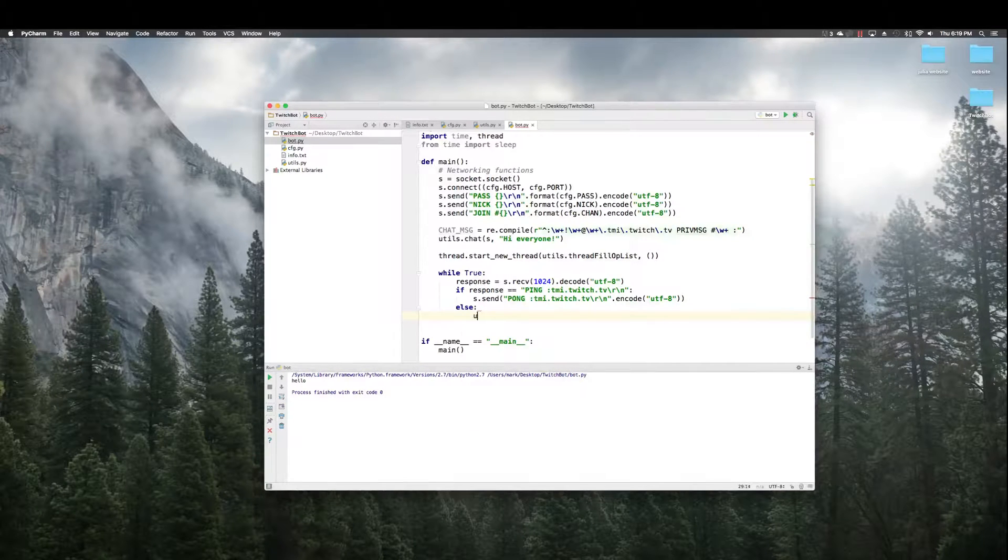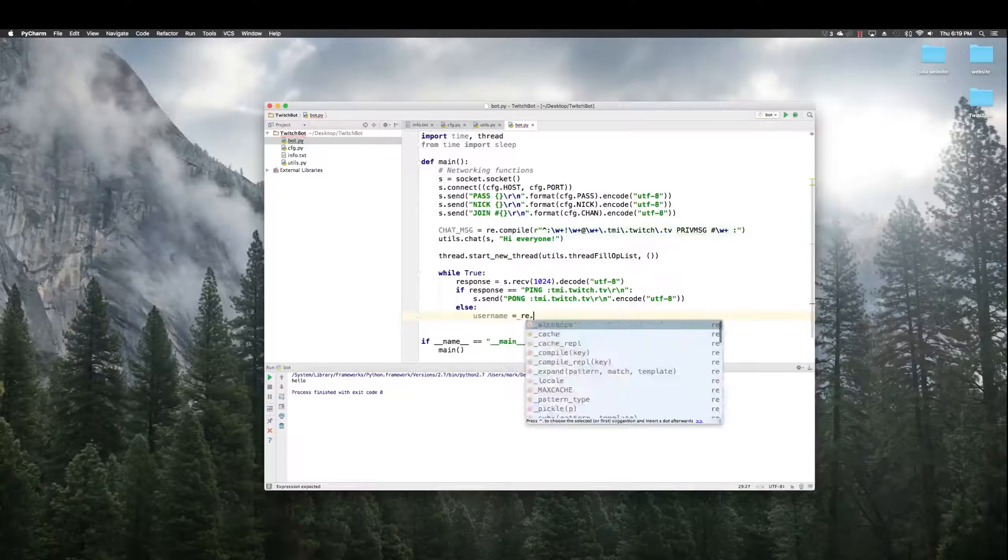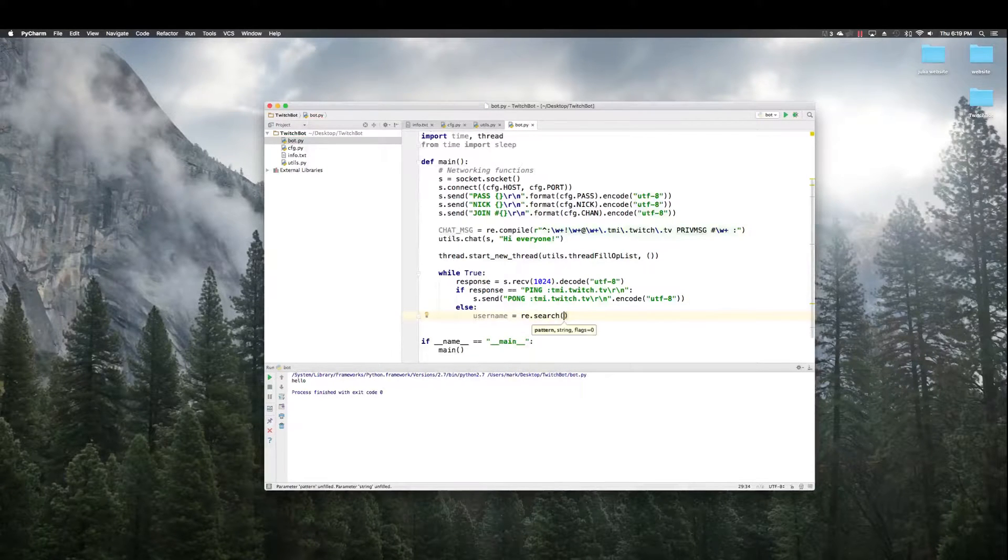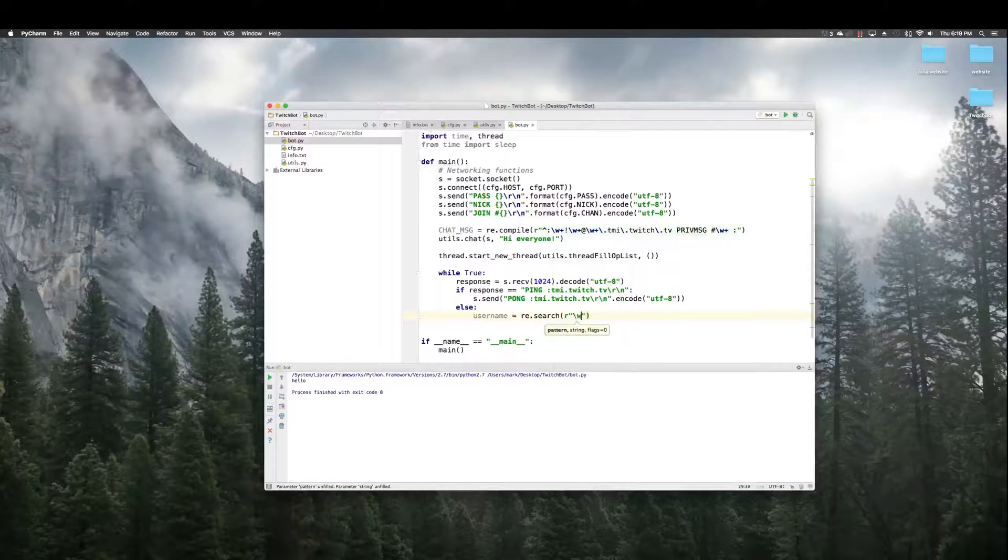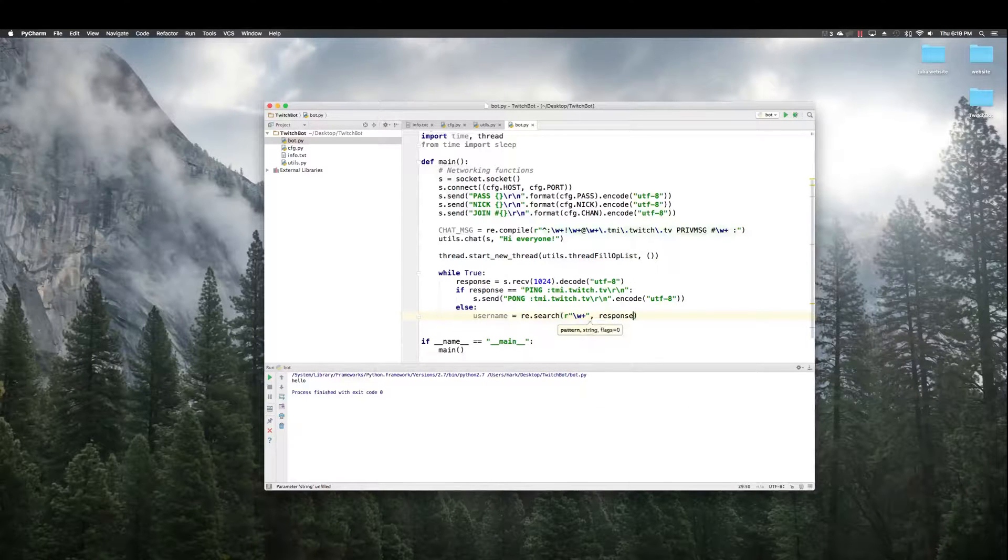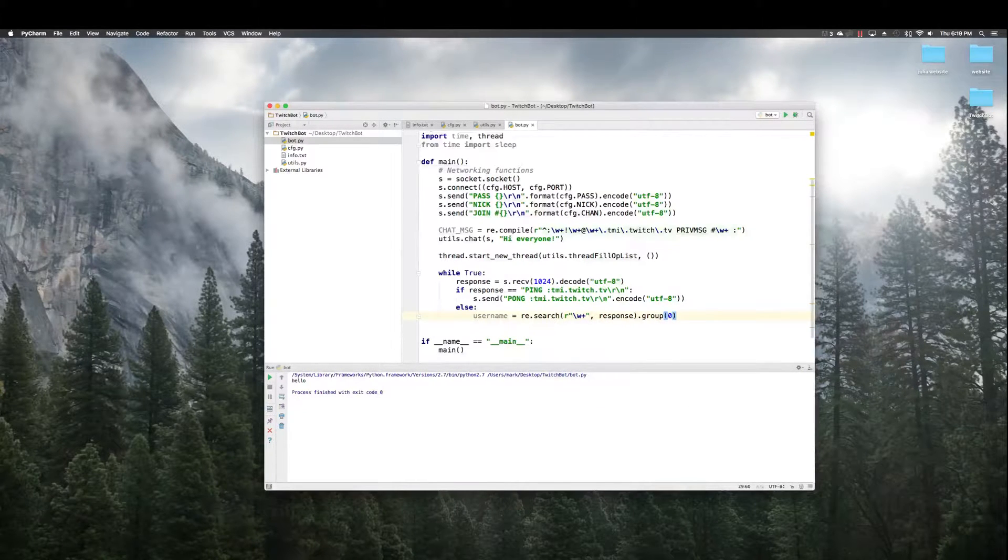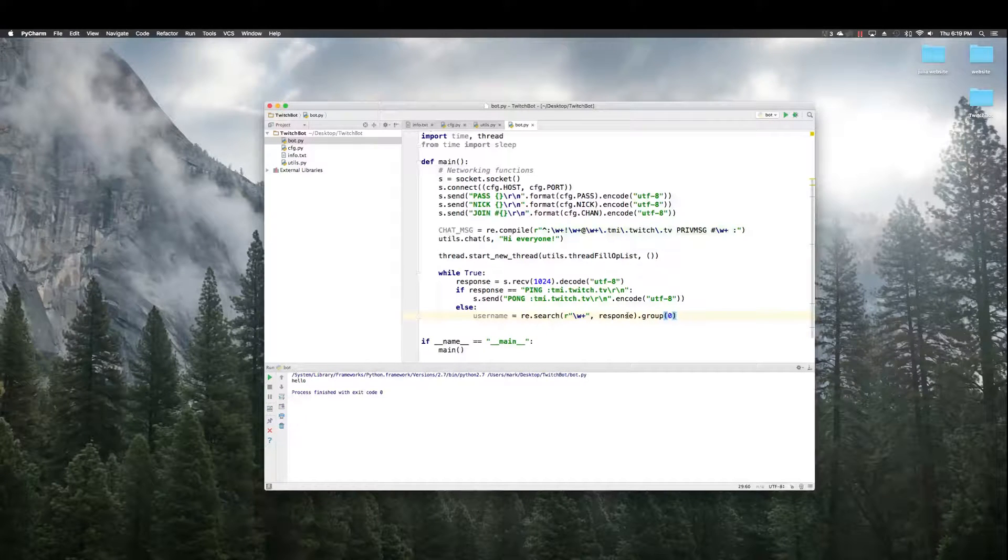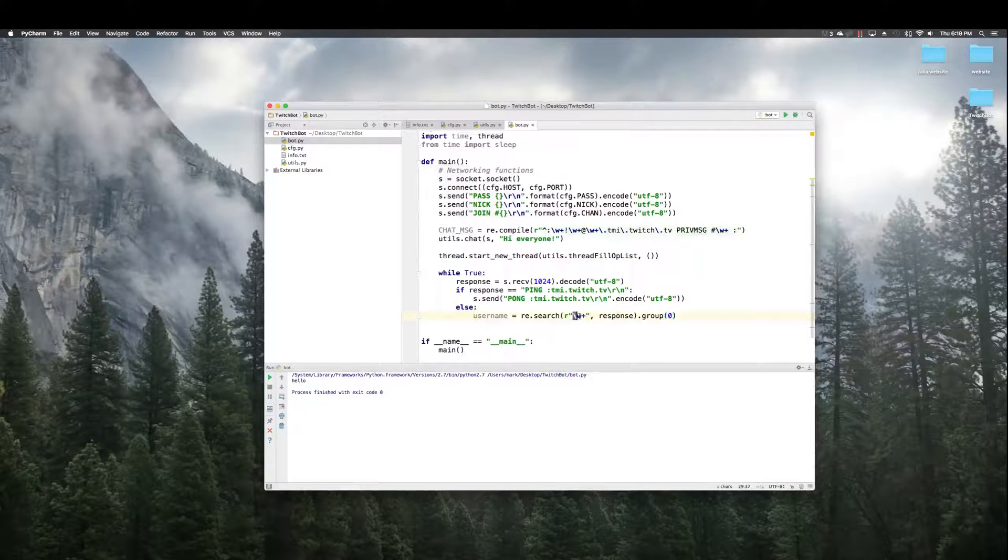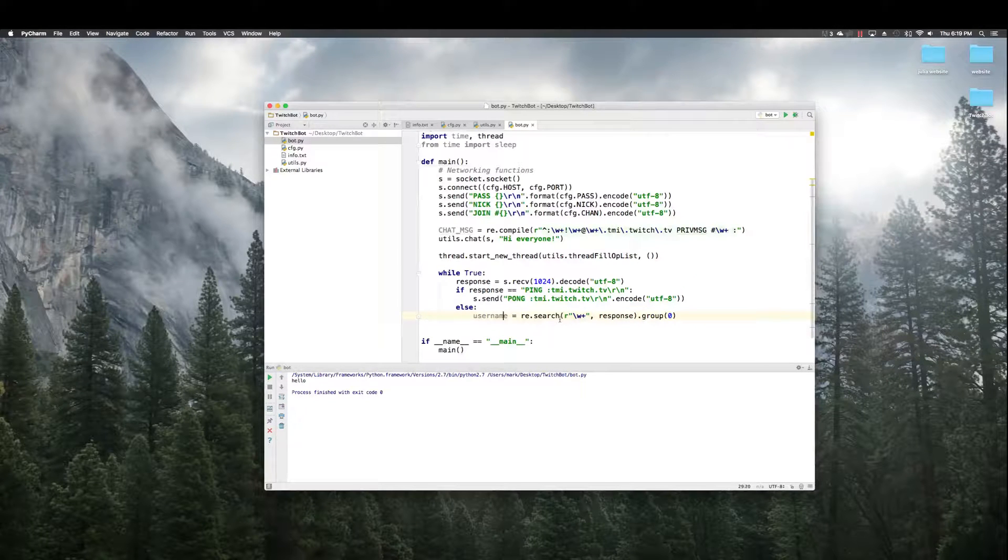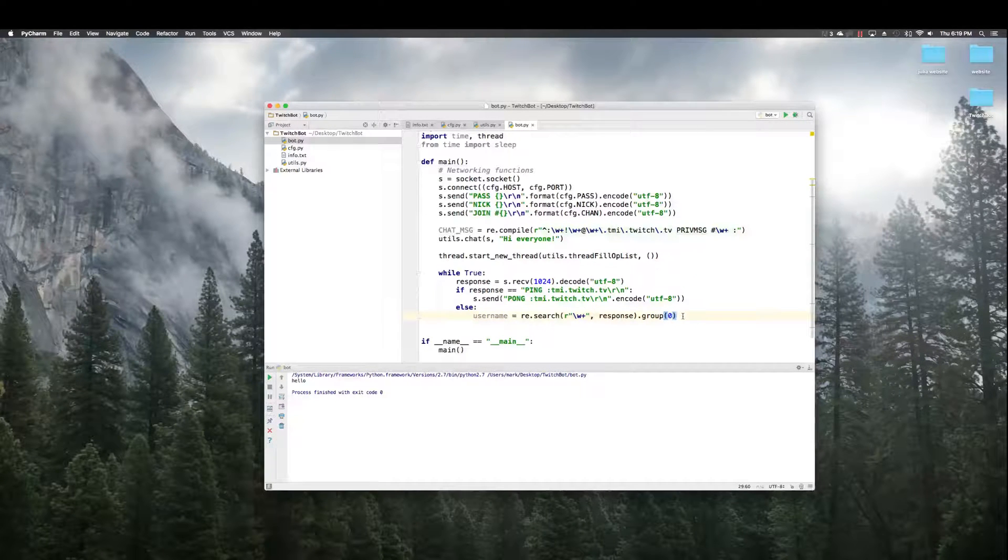So, first, we want to figure out who said it. So, I'll say username equals search another regular expression. This will get the first thing in the message, which is the name. The first word in the message, which is the name. Save it in username, that's the person who said whatever message it just read.